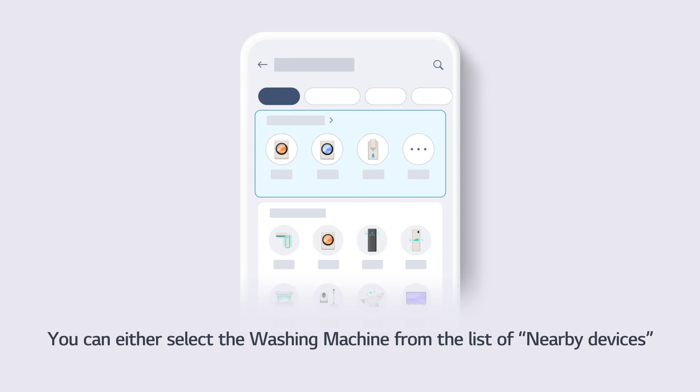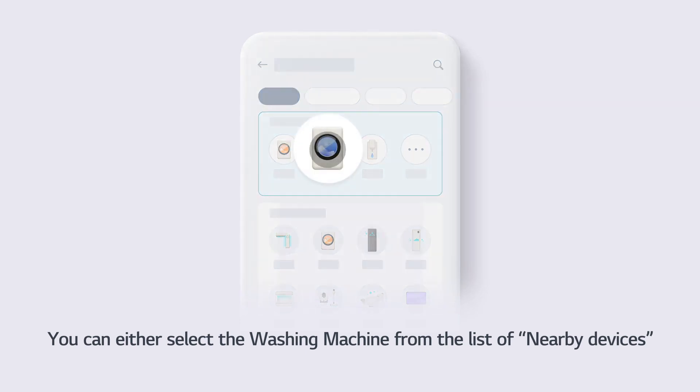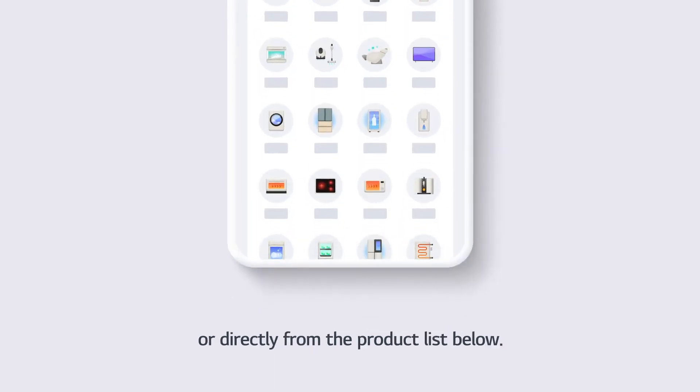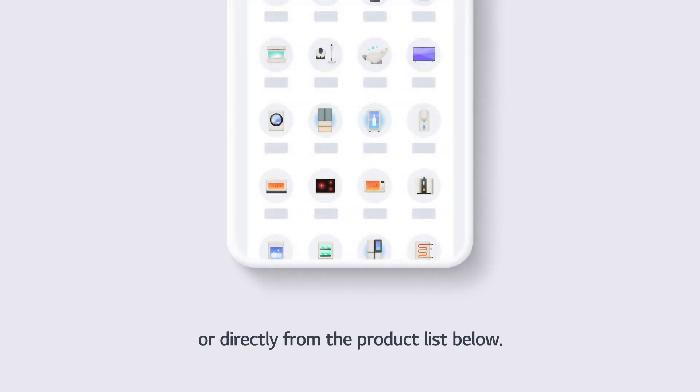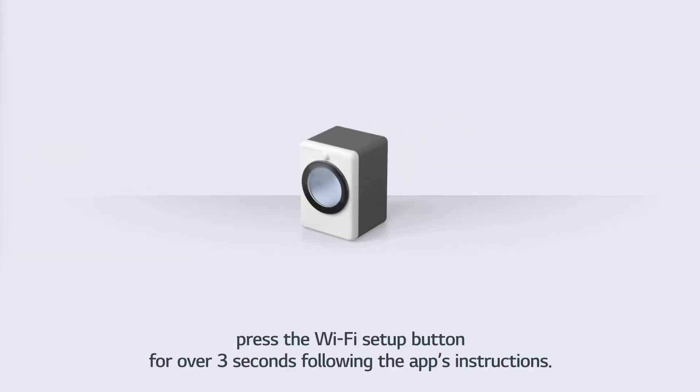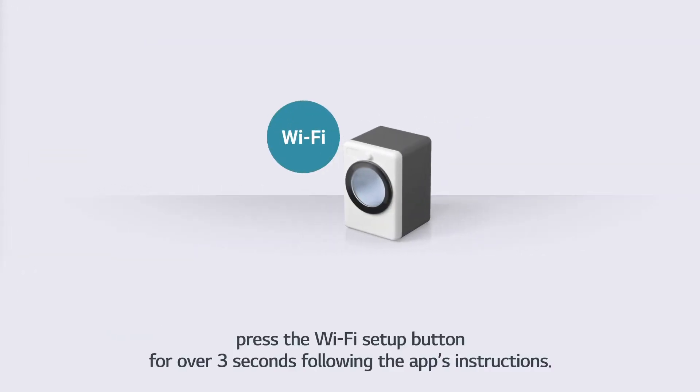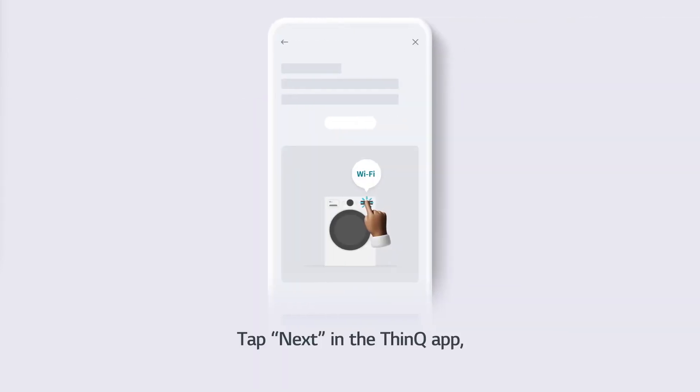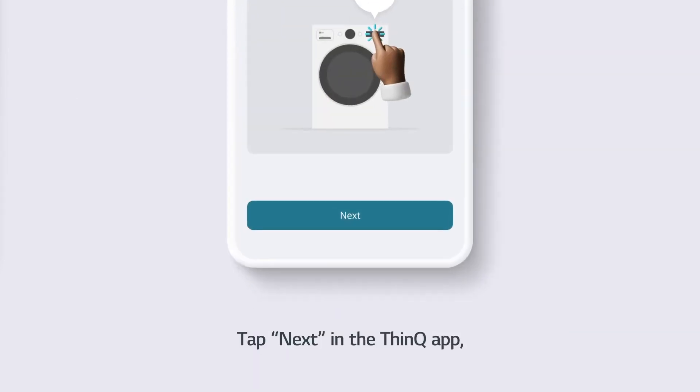You can either select the washing machine from the list of nearby devices, or directly from the product list below. Press the Wi-Fi Setup button for over 3 seconds following the app's instructions. Tap Next in the ThinQ app.